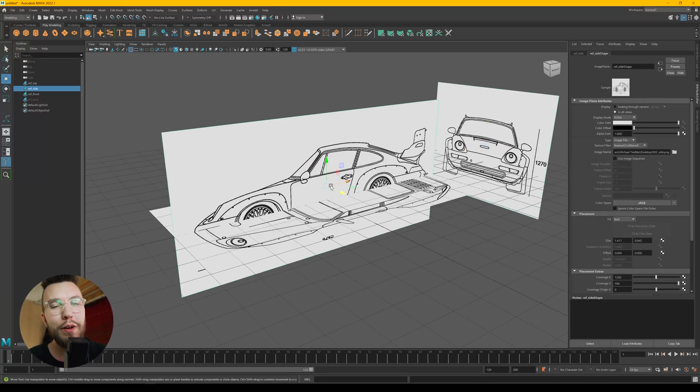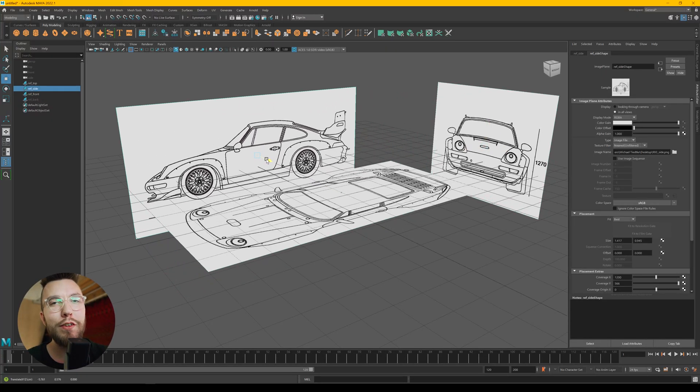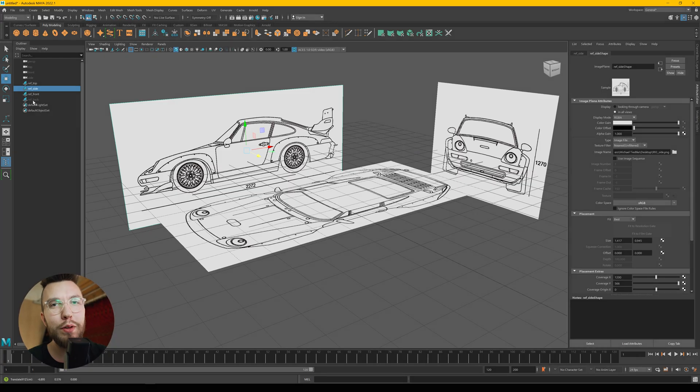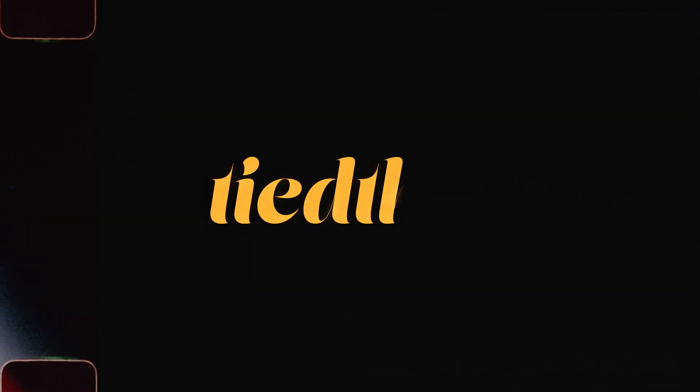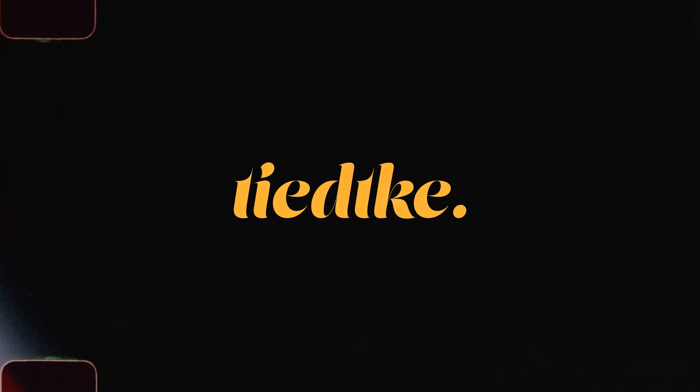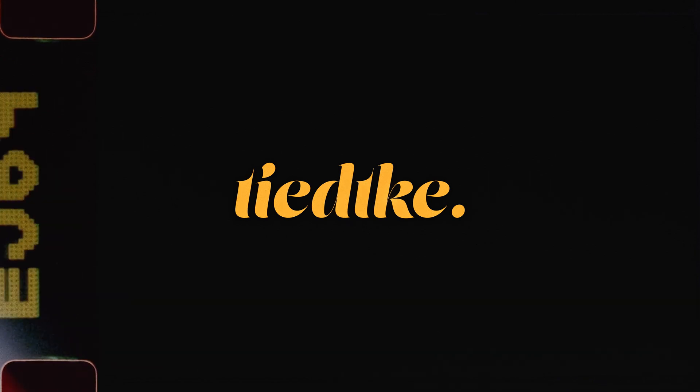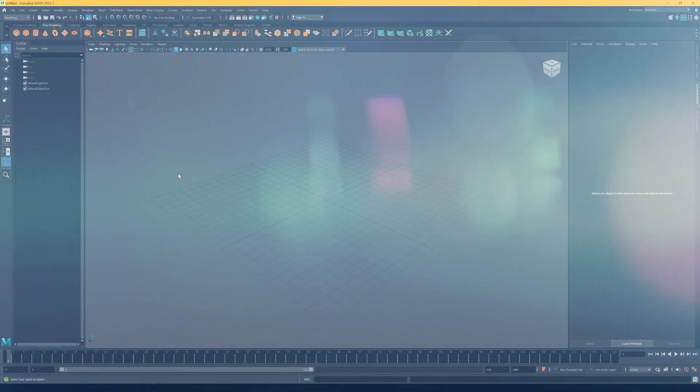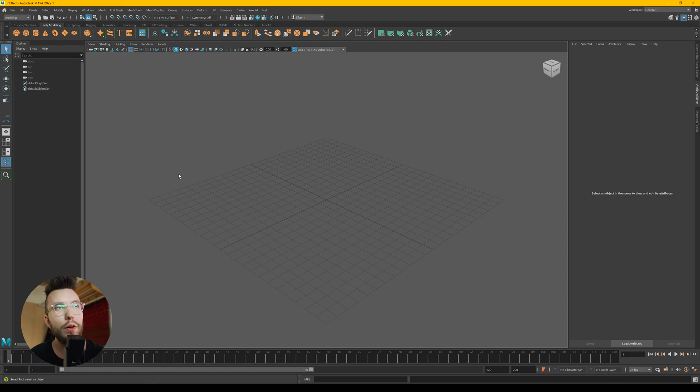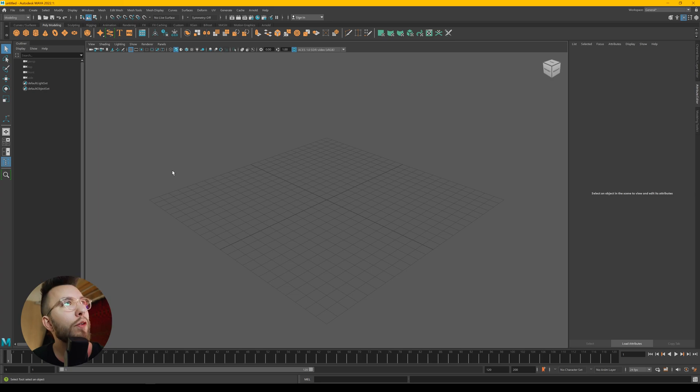In this video we're going to learn how to import reference images in Maya 2022. Having reference images when you model is very important to get the proportions and realistic look.